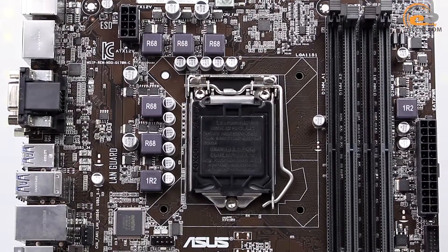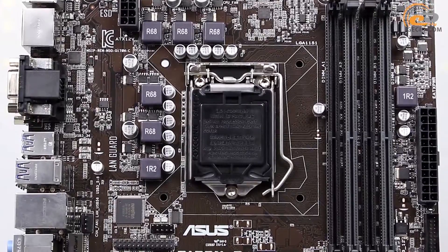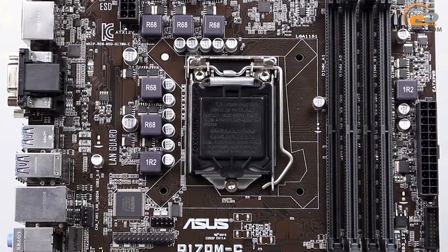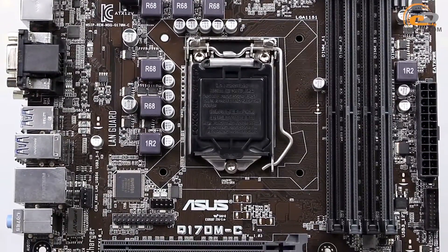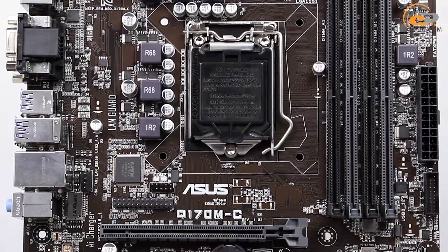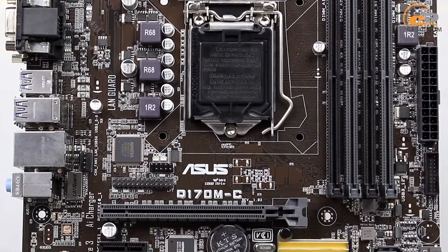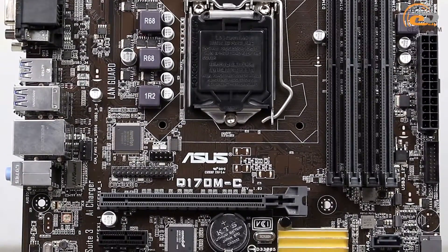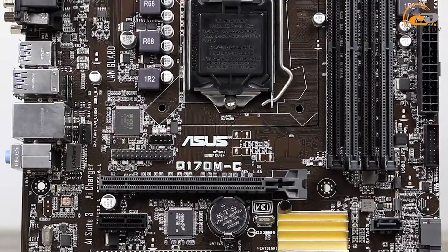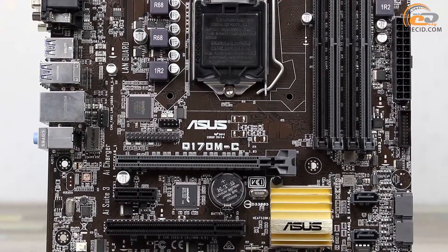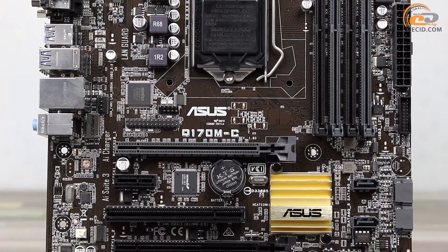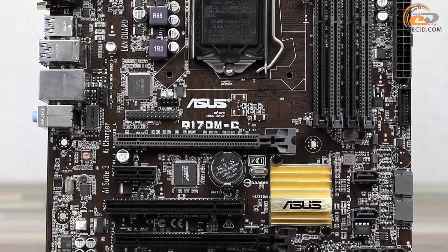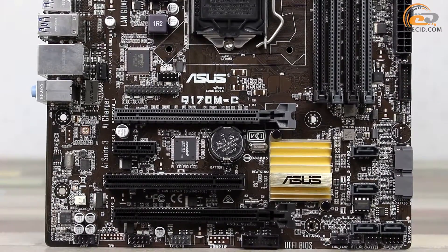The board component layout is implemented at a high level. All the ports and connectors have proper locations, so you will not have any problems with assembling and further system operation on the basis of the tested model. However, the graphics card with a dual-slot cooler can hinder access to one of the Crossfire SATA 3.0 ports.